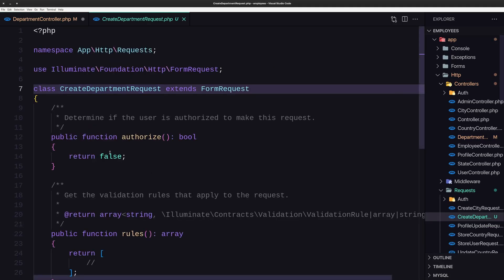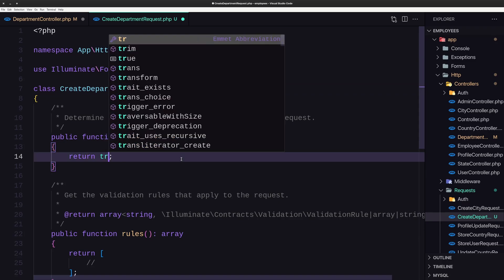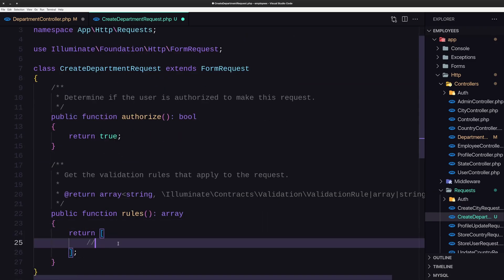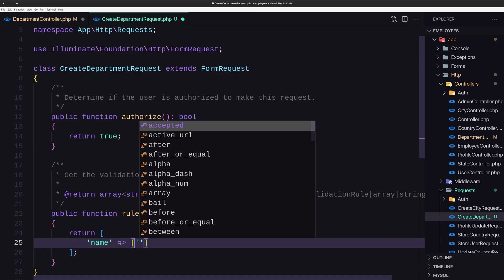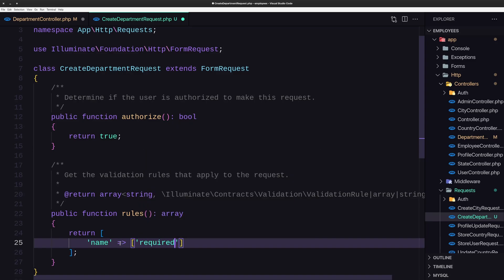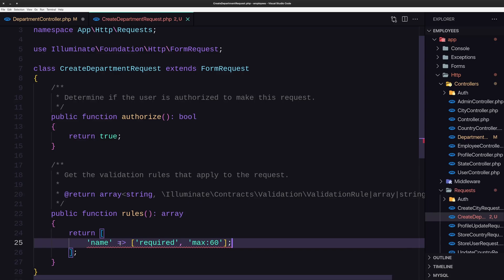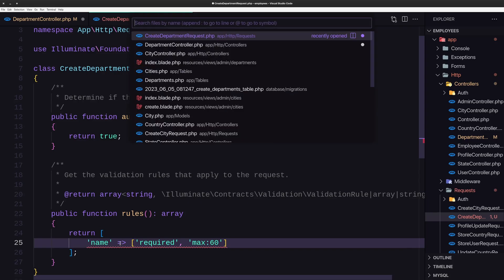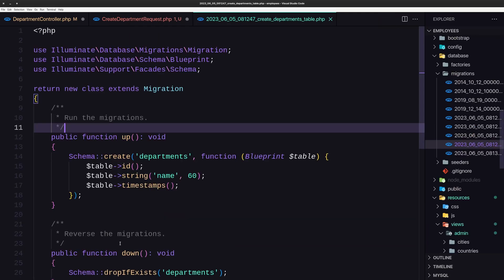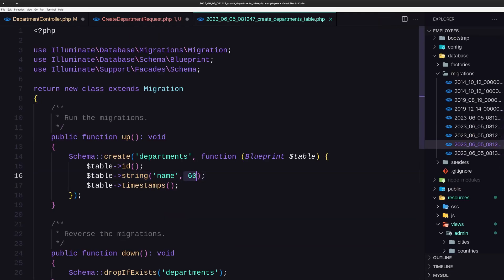Let's open this request, change authorized to true, and we need to validate only the name here. The name is going to be required. Let's open the departments table to check — we have a maximum of 50 characters, so let's set max:50.